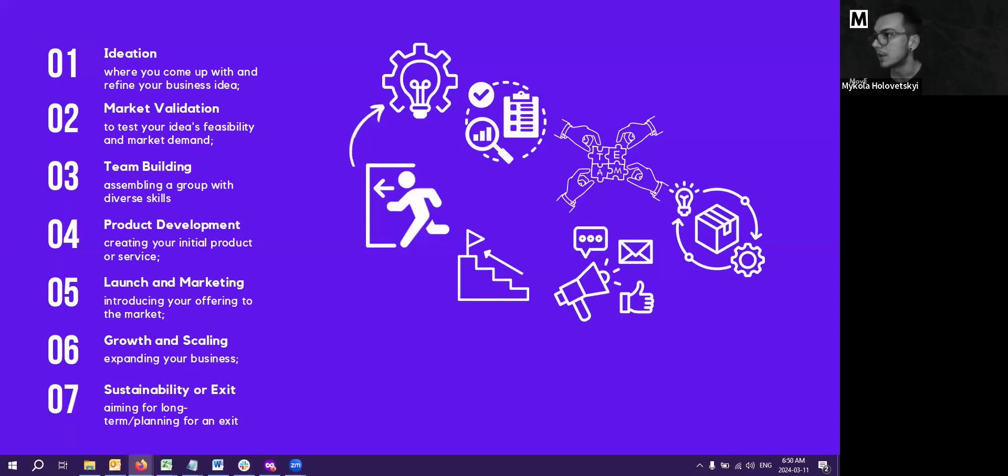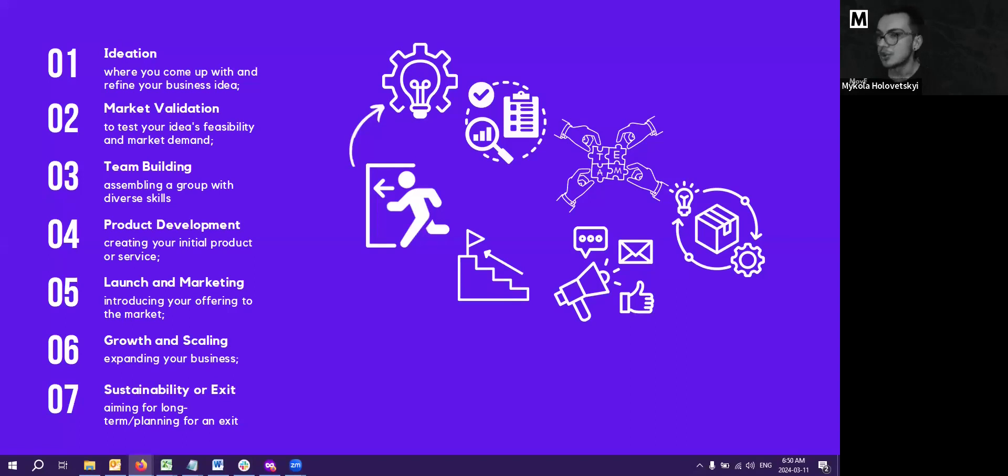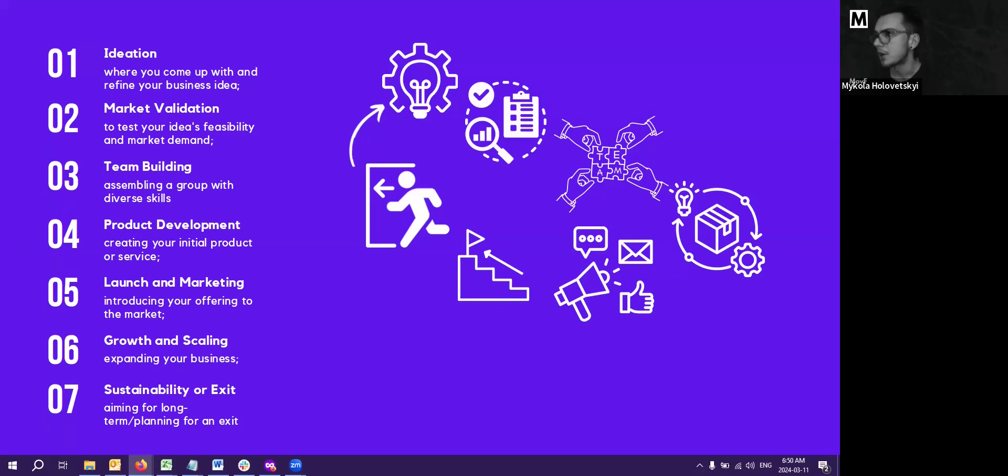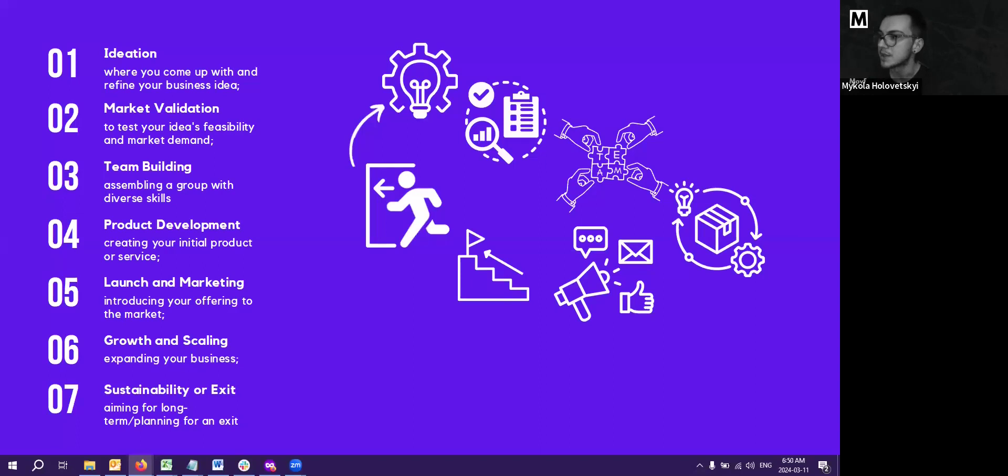Now we're going to the stage of MVP. MVP is a prototype. It's a minimum viable product. Product development is a phase where you turn your startup idea into tangible product or service. That's where you actually made the product and you will be able to pitch this product to investors to give you money for that. This involves designing, building, and testing your offering to ensure it meets customer needs. It would go through all the stages of software development lifecycle from the planning until execution.